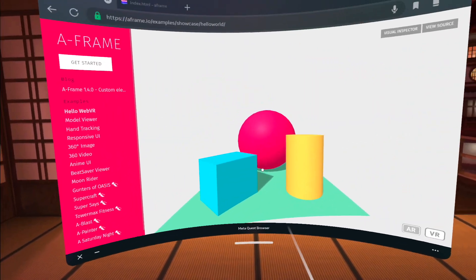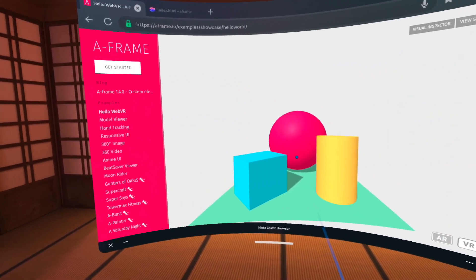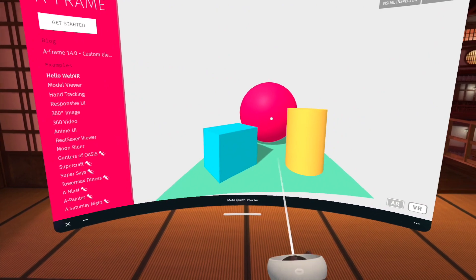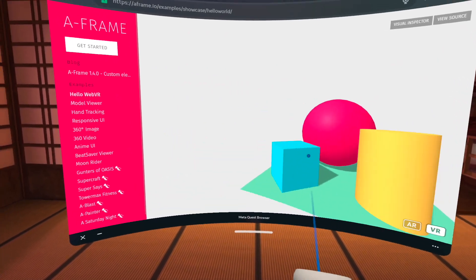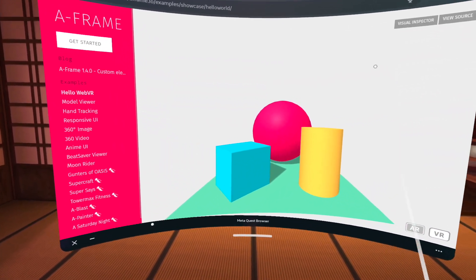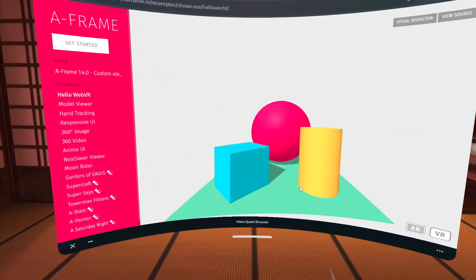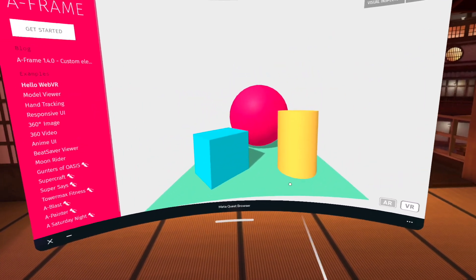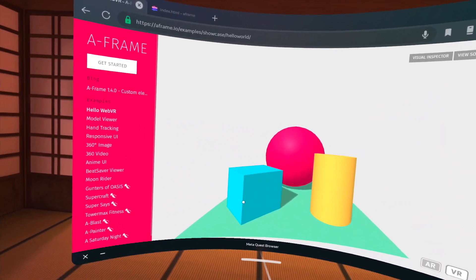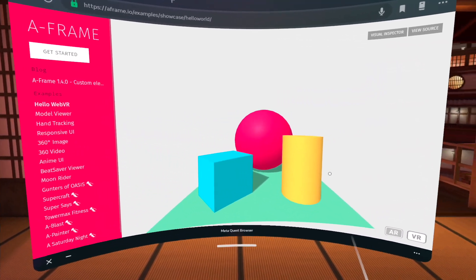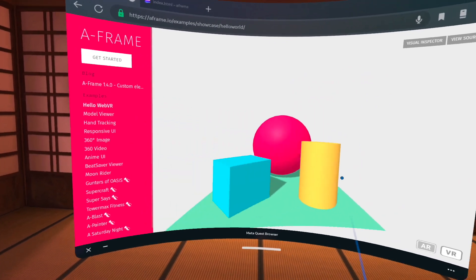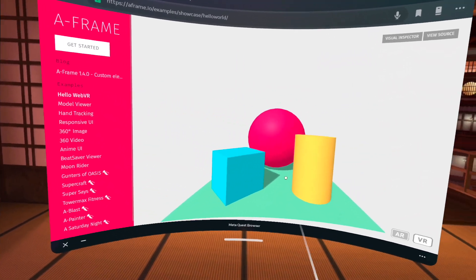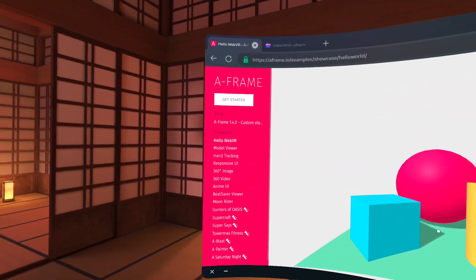So the first example here that we're seeing I can move it around using my controller. We see basically a very simple scene that has some 3D objects. So we have a plane, we have a cube, we have a cylinder and we have a sphere and I can move them around and they are indeed rendered in 3D using WebGL behind the scenes.